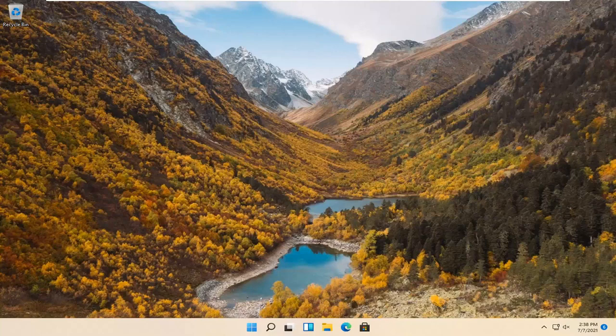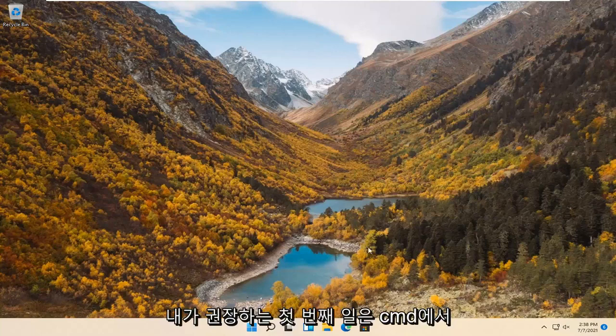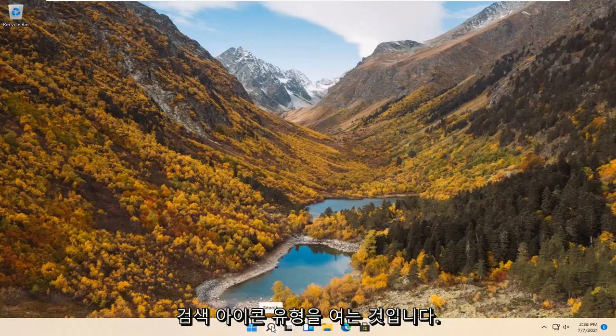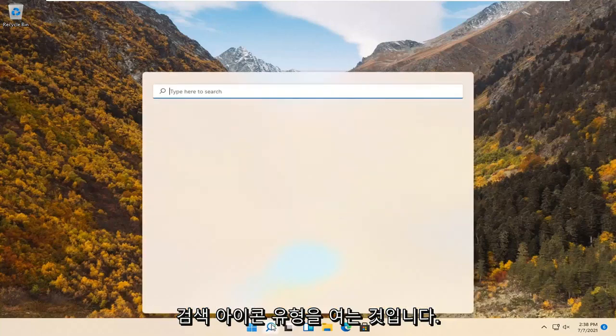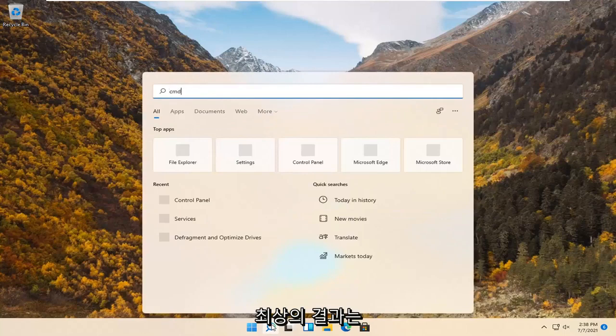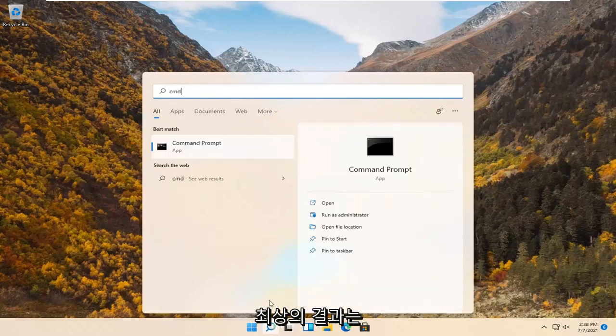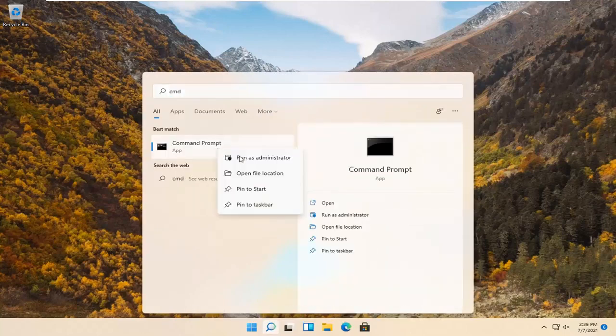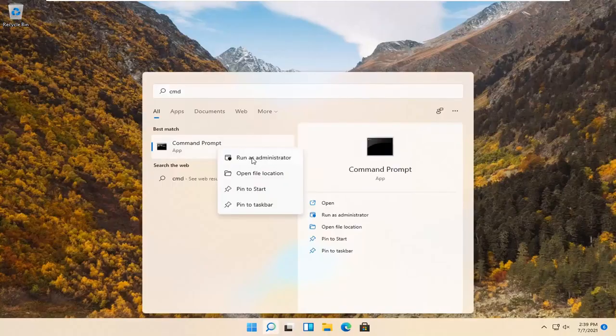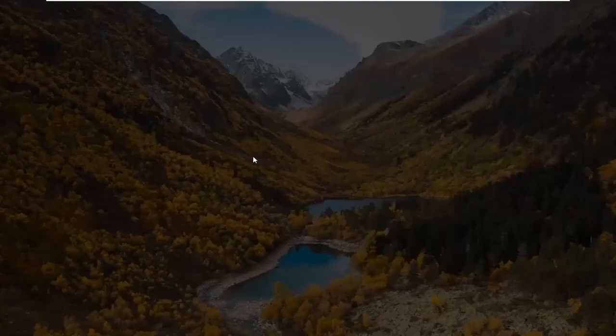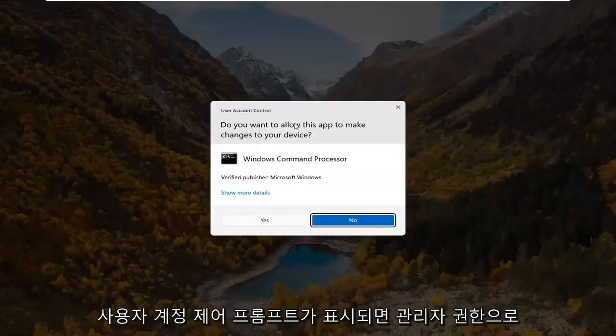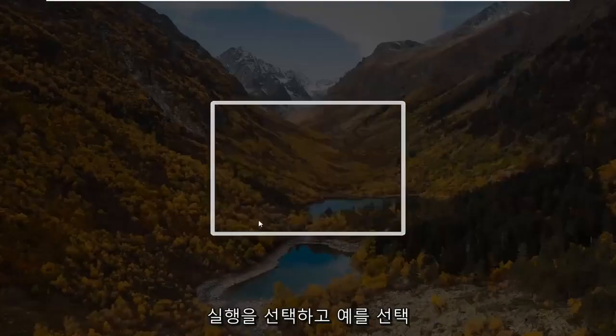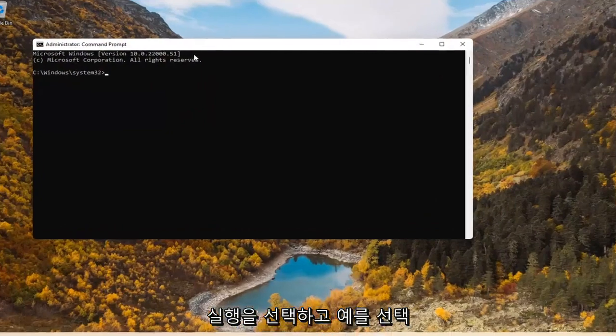let's go ahead and jump straight into it. The first thing I'd recommend doing would be to open up the search icon. Type in cmd. Best result should come back with command prompt. Go ahead and right click on that and select run as administrator. If you receive a user account control prompt, go ahead and select yes.